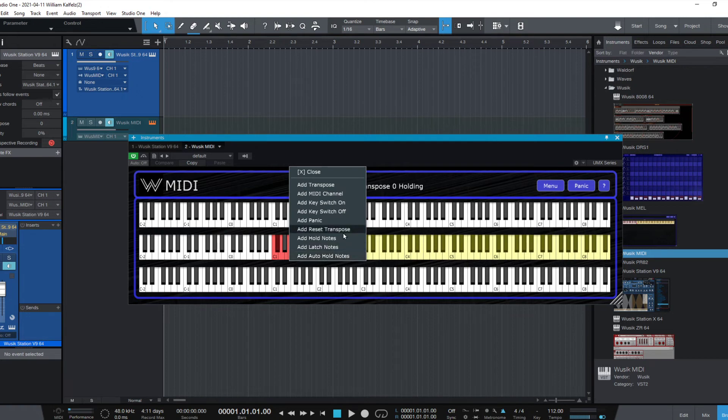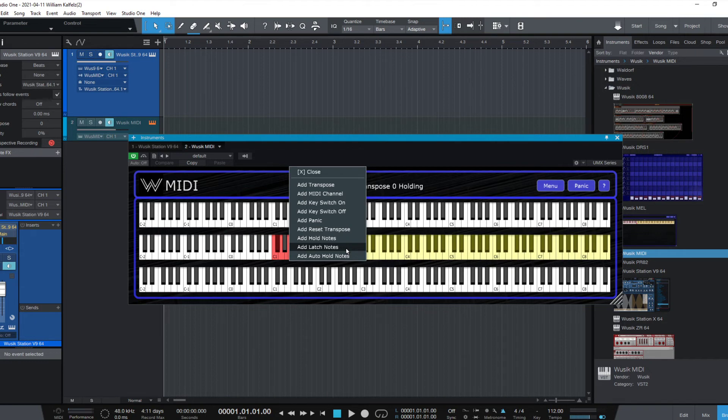I also talked about auto holds. The latch is just like the hold, but when we press the same key, if it's being held, it's going to release that key. Just on and off as you press the keys.